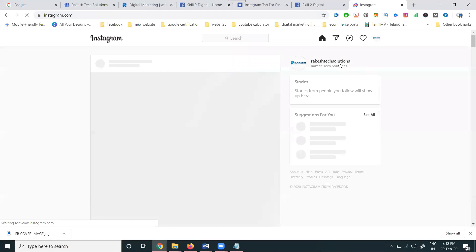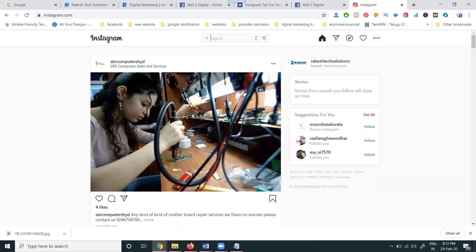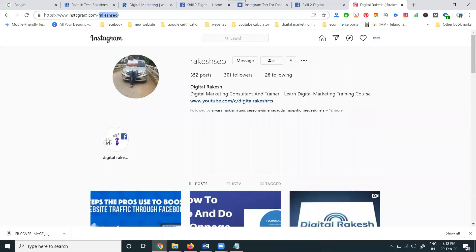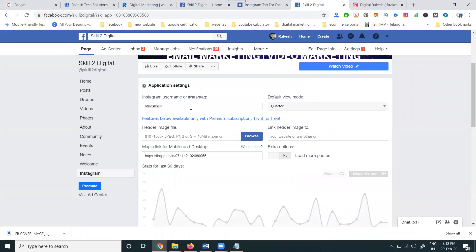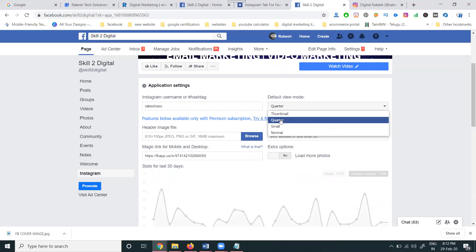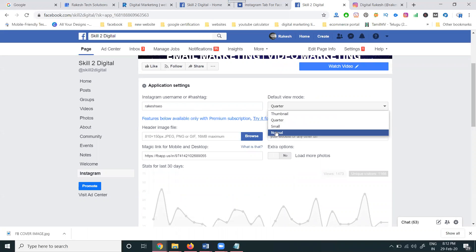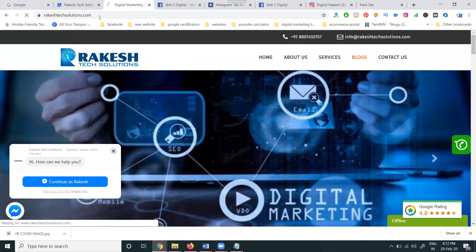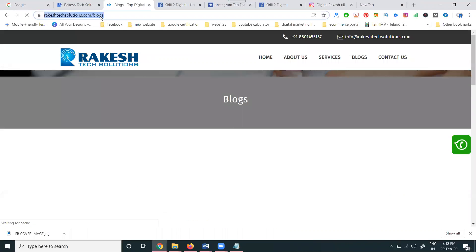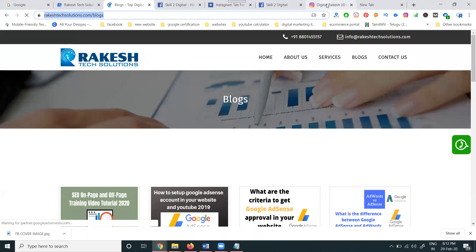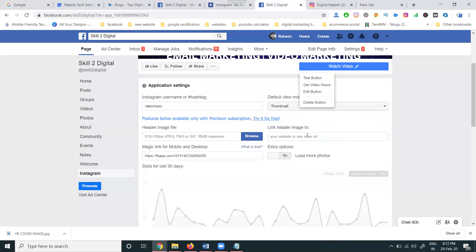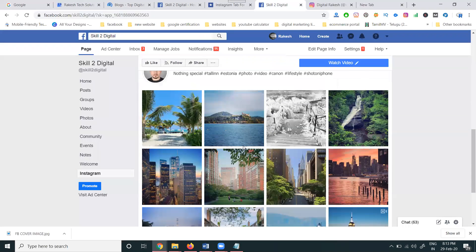Now you can add your Instagram username. Name added. Default view mode: thumbnail, quarter, small, or normal - you can use the normal one or thumbnail size. We can browse image and add header image URL. You can add the website URL. This all we can use temporarily and change later.